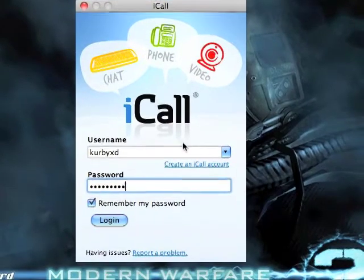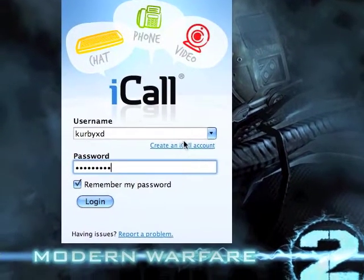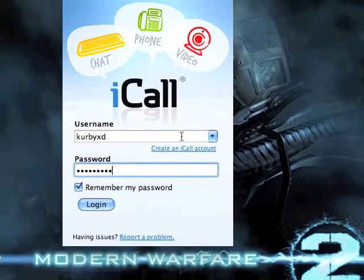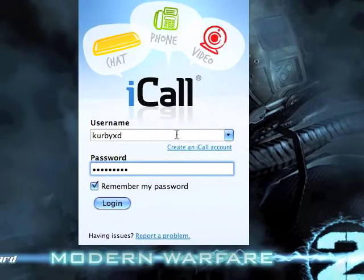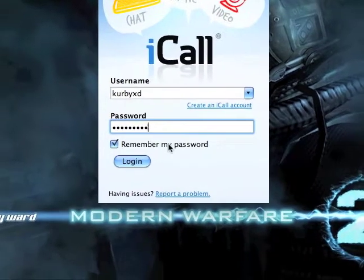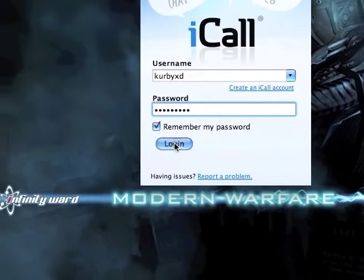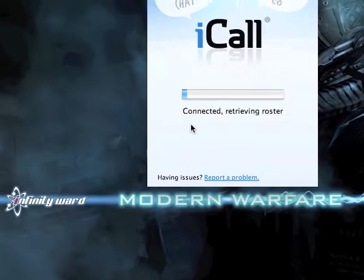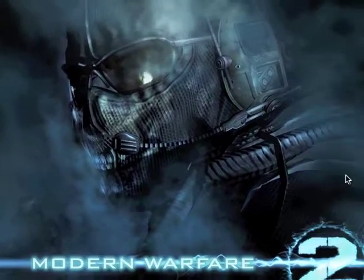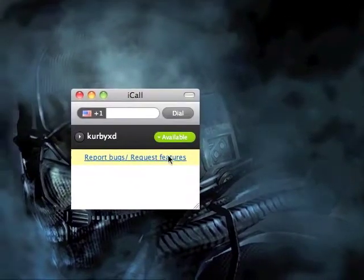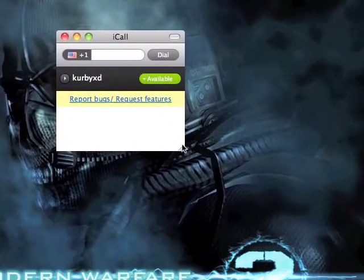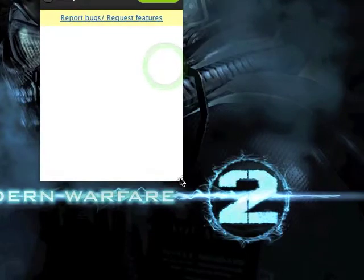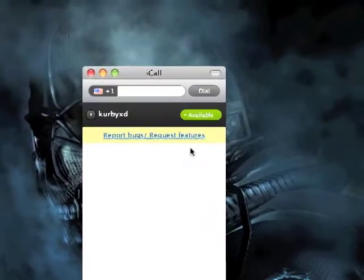Once you open it, you will have to create an iCall account, which I already have. So you create an iCall account, then you log in.